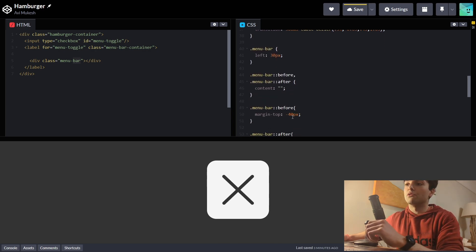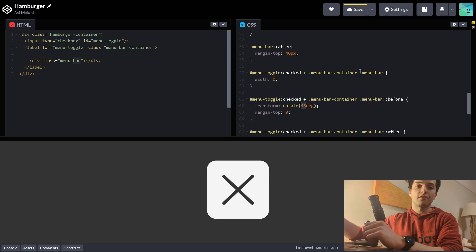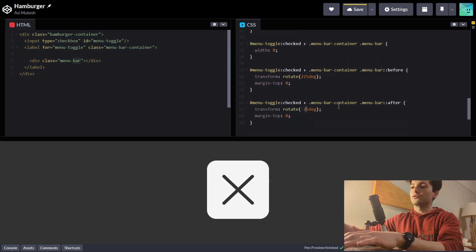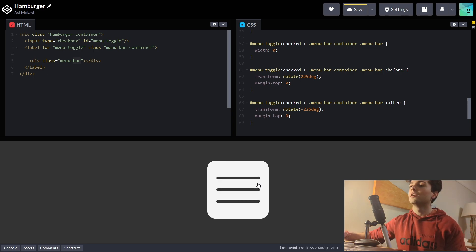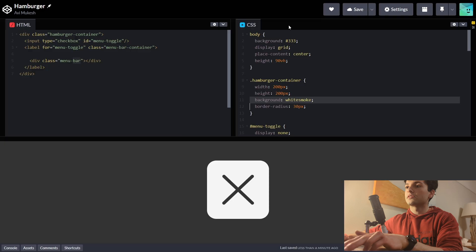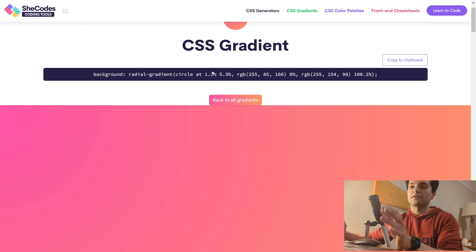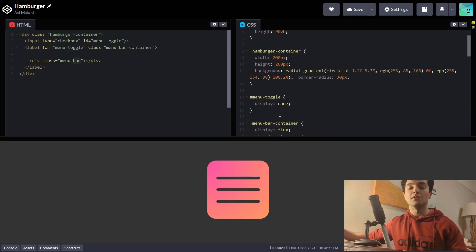We're pretty much done, but you can play around with this however much you want. For example, instead of 45 degrees, we can do 225 degrees and minus 225 — it's a lot more lively now. Another thing I'm going to do is change the background of the container to a nice gradient from this website, she.codes — they have some really nice gradients you can just copy. And that's it — a nice little hamburger icon using just CSS. No JavaScript required. I hope you found it helpful.